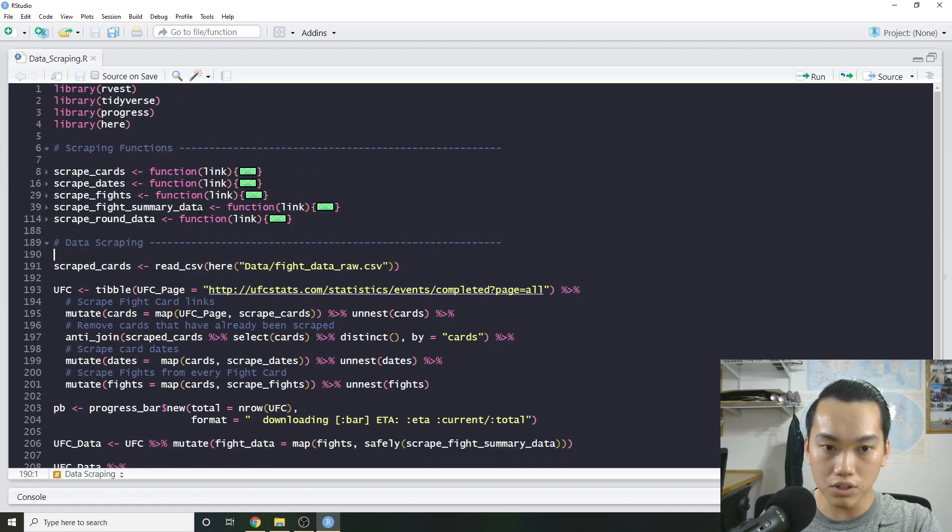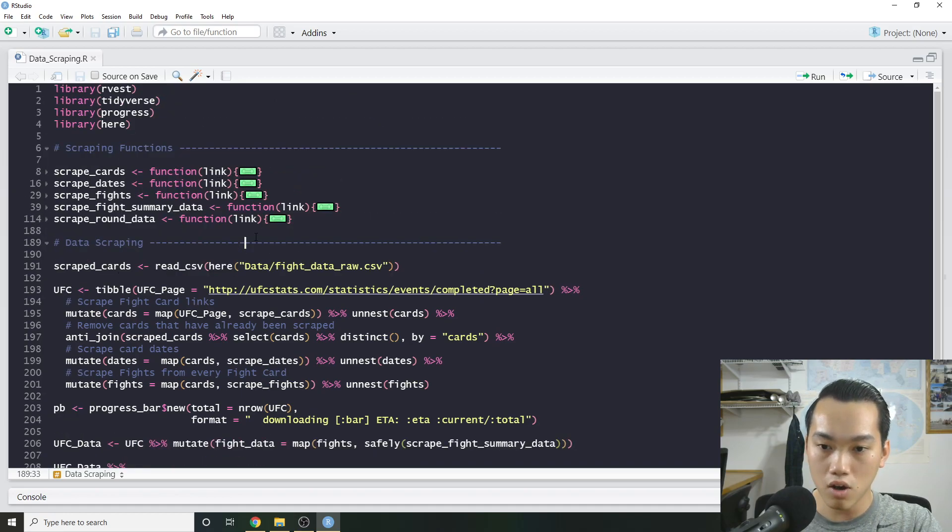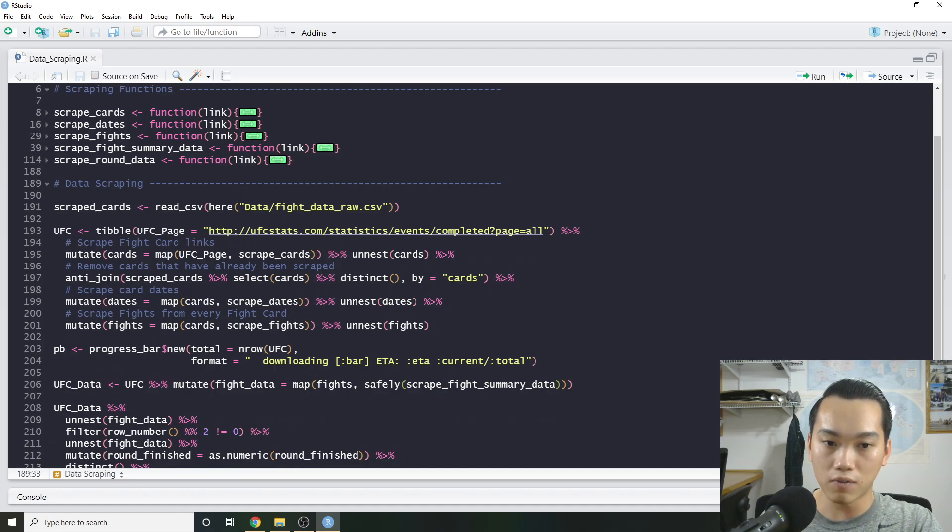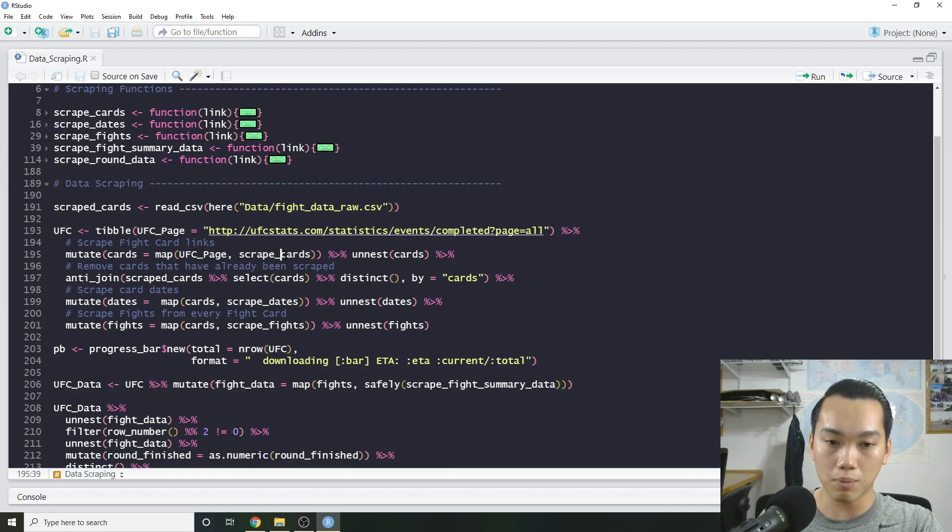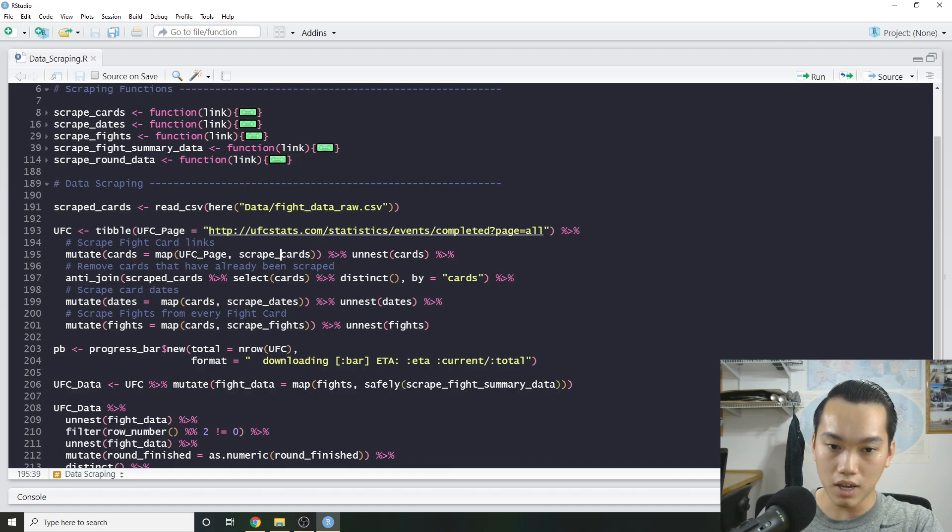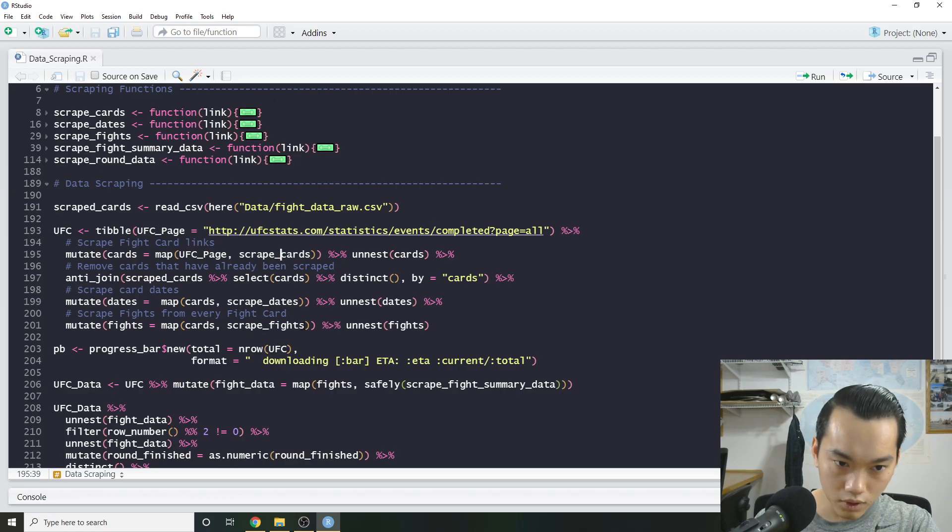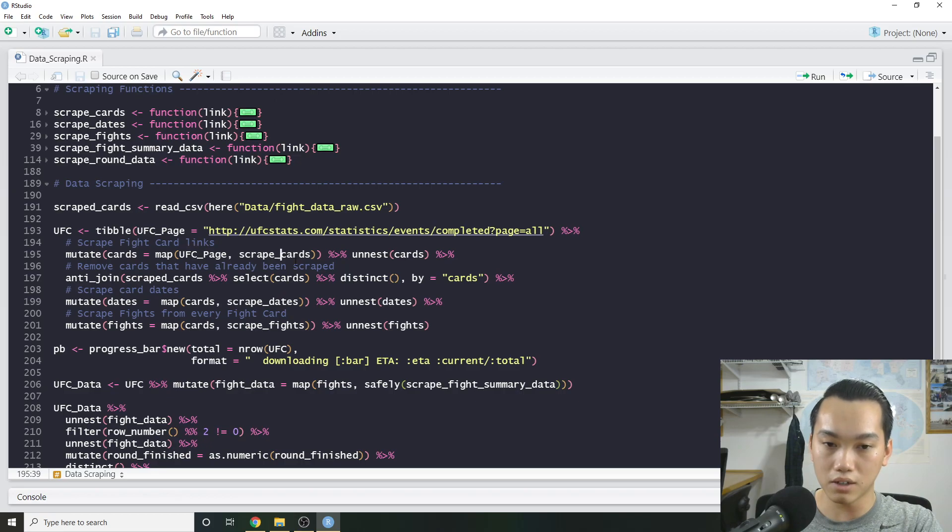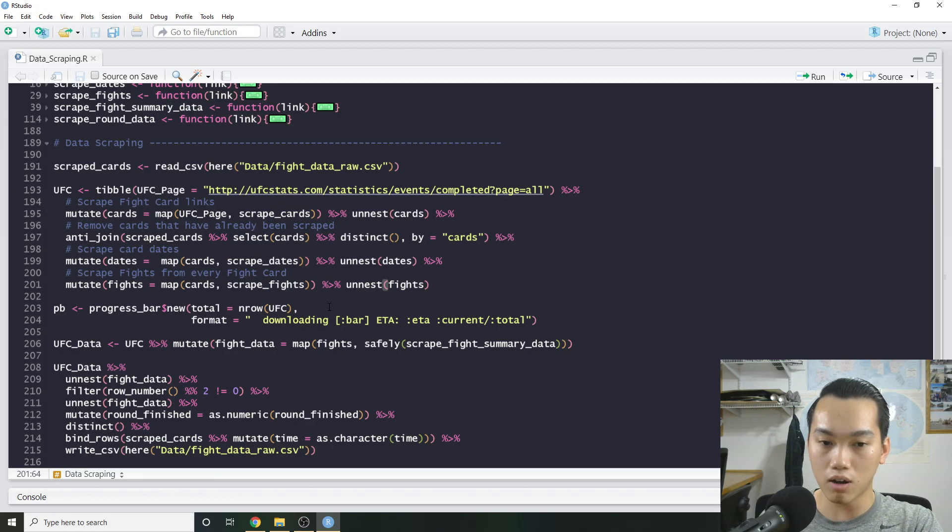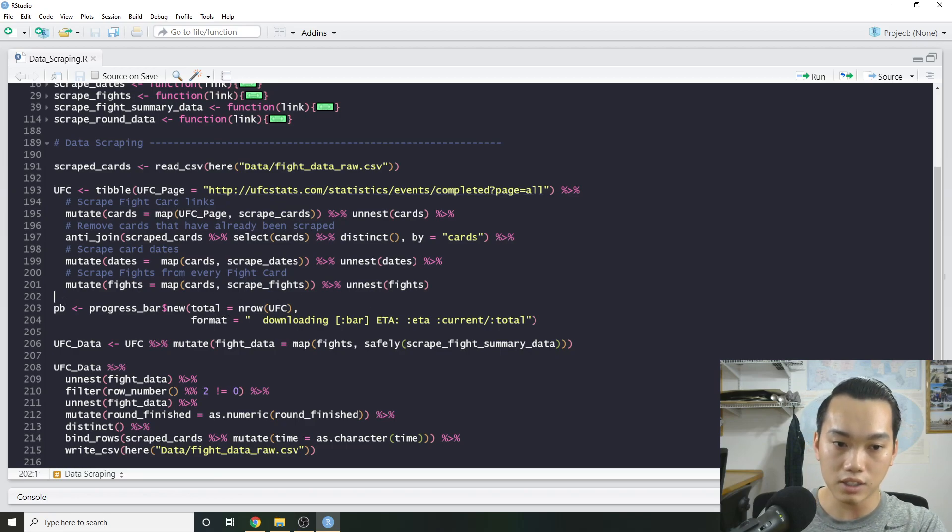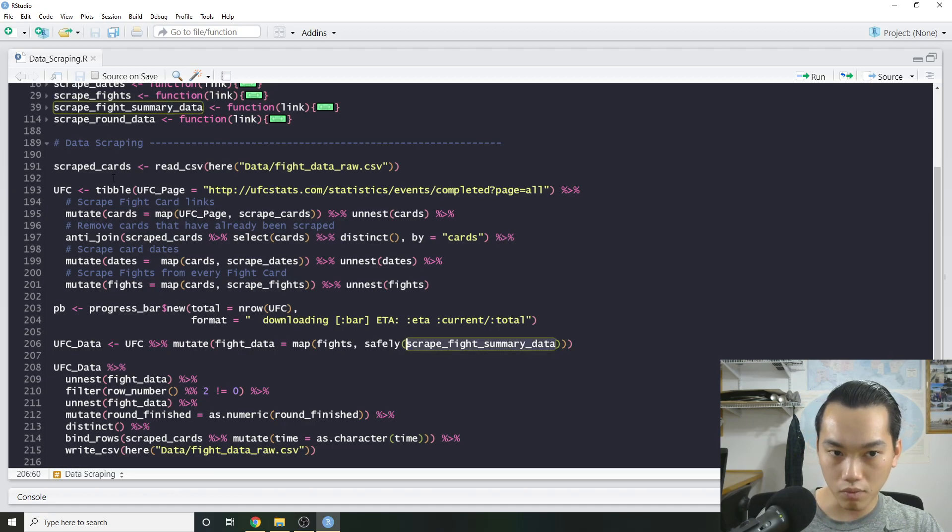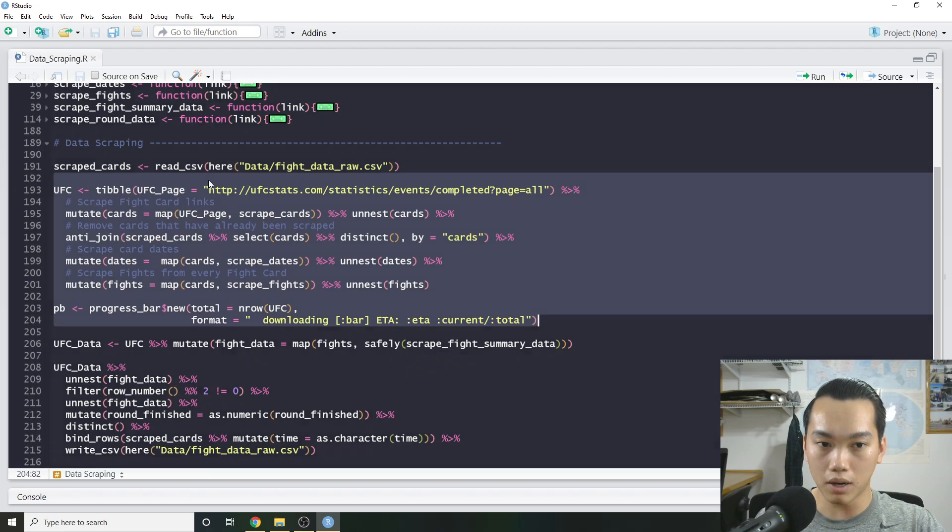They're pretty self-explanatory. We have our scraping functions that we're going to be using to actually scrape. And then we can actually scrape it. So I wrote this all so it's pretty pipeable, and it actually follows a hierarchy. So first, we have our UFC page, which is the page of all the card links. Then we basically scrape all the cards. Then, using all the cards, we scrape all the dates. And then after that, we scrape all the fights from that stuff. So once we have basically our fight links, which is basically what we want, I actually set up a progress bar, so that way we can actually scrape the actual fight data.